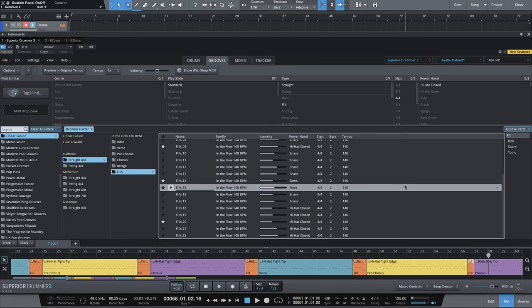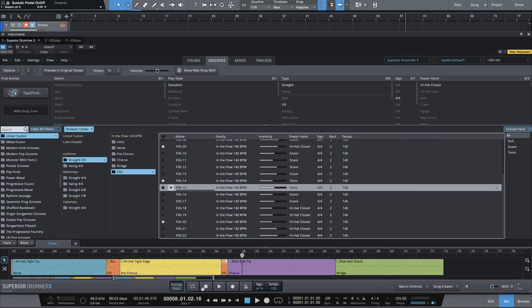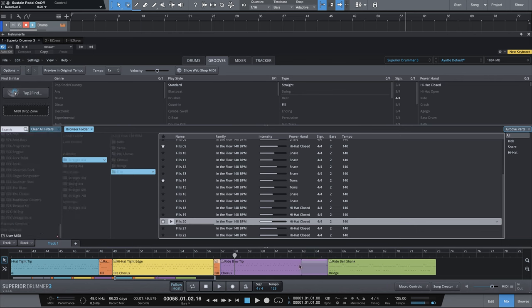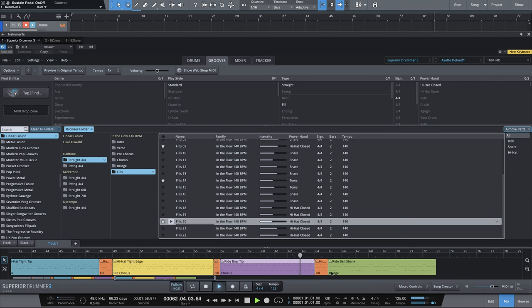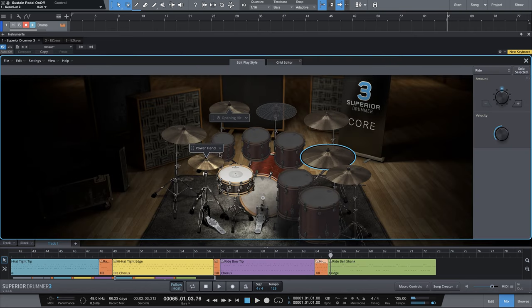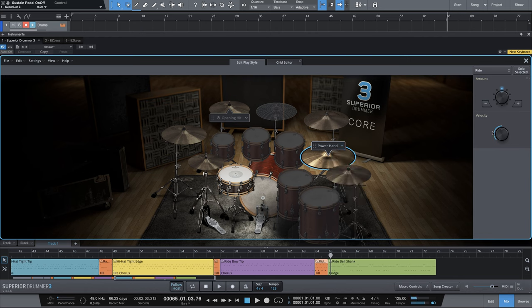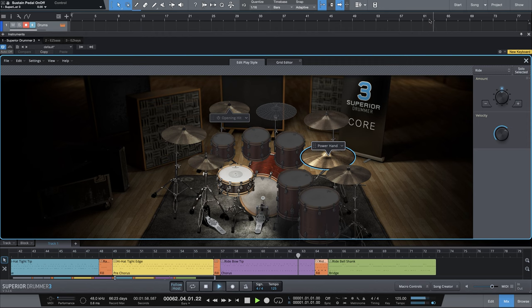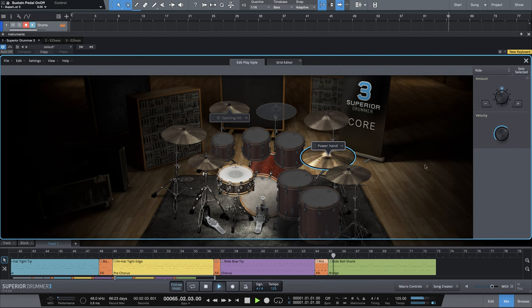Finally, in our last chorus, we're going to use fill number 20 and we'll just use the last half again. Take a listen. We need to make that same edit play style adjustment. Go into the edit play style with the fill selected. Move the power hand. Select the articulation you want, which is going to be bell's shank. And I want that boosted just a little bit. That's going to bump the velocity. Let's take a listen one more time.